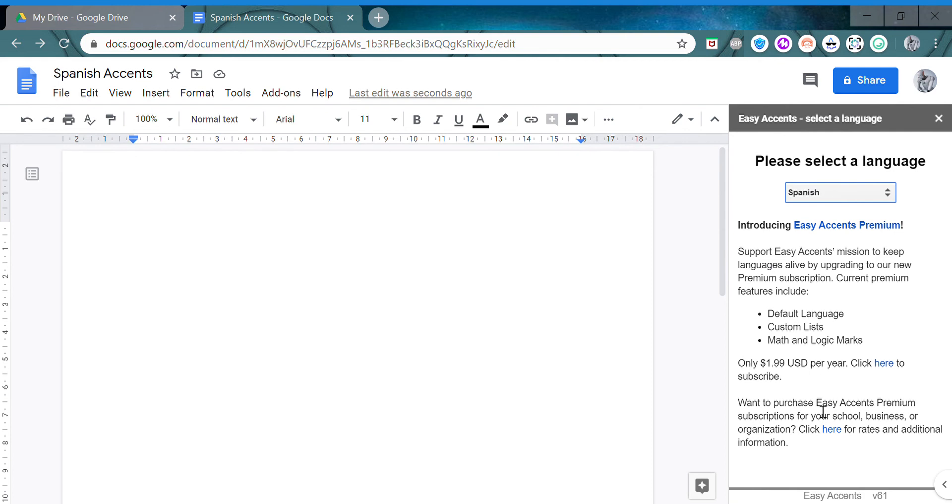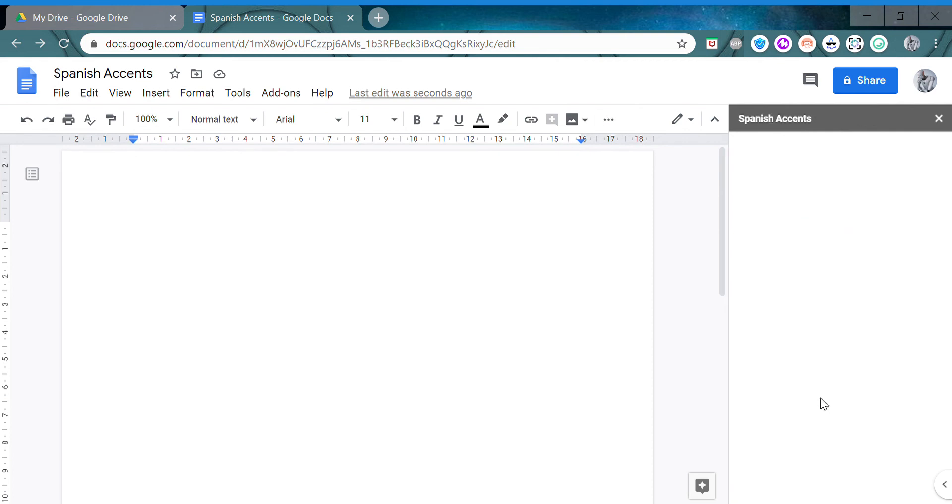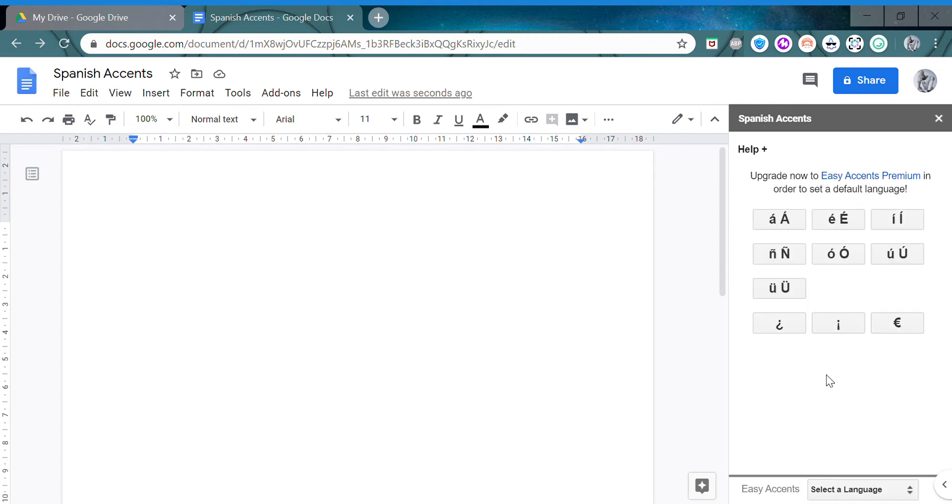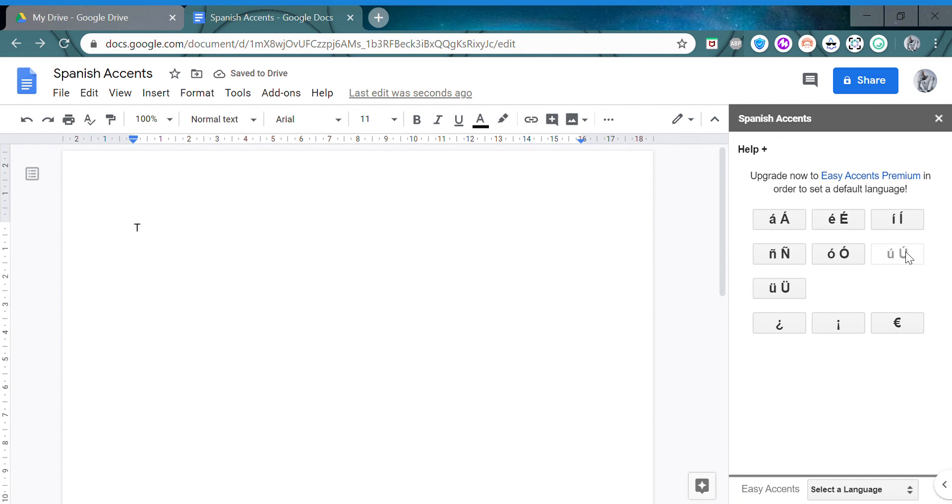So say I want to write 'tú', which means 'you' in Spanish. I type T and click this, and there we go. If I want a capital letter, I press Shift and click any of them. Say I want an í - there, it's done.